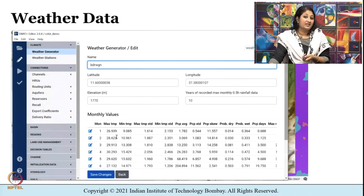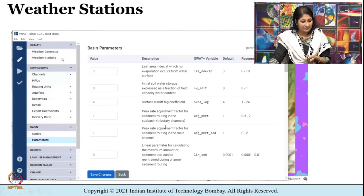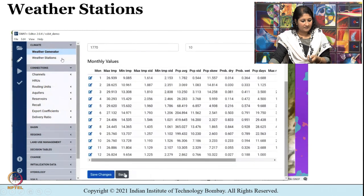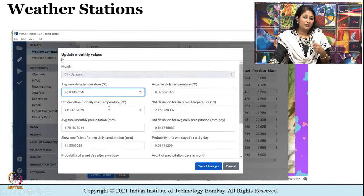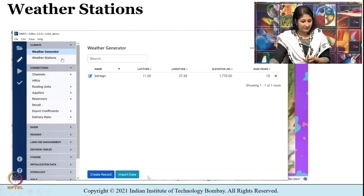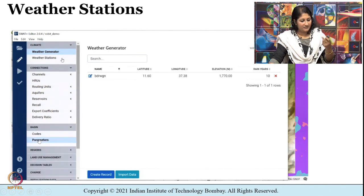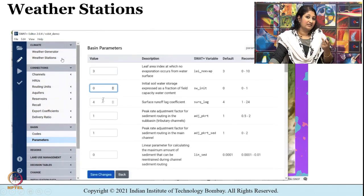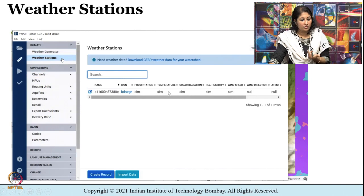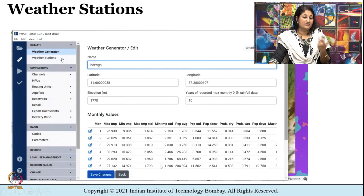Now the weather generator is set up and we need to select the weather stations, which is also present at the top left. At any point of time you can edit these values and save the changes. There are different parameters and file codes available at the left side of the interface, which you can explore and change as needed. Going to the weather stations, you can see all the parameters are shown as null or SIM, which means it has not been imported yet.